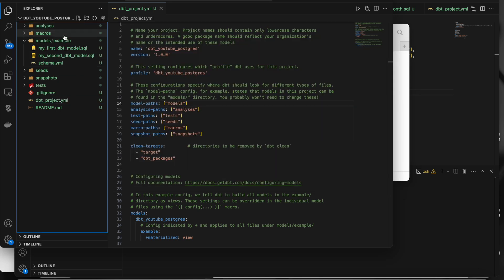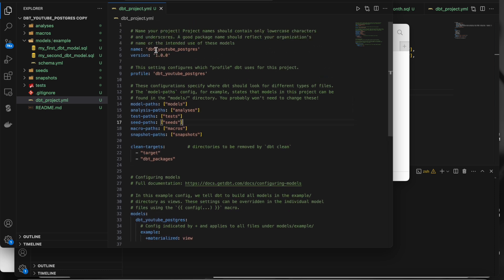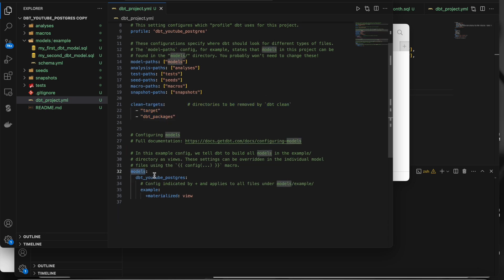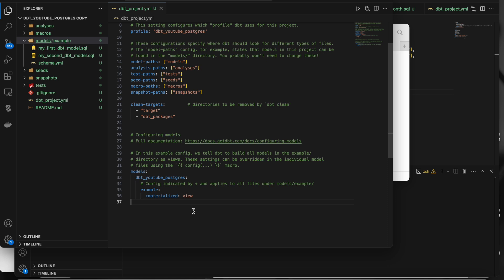Once we do dbt init it asks all the details and creates the project. The dbt_project.yml is where all the configurations are mentioned: the name of the project, version, profile, model path, analysis path, and test path. We also have a command called dbt clean — when we run it, it removes the folders mentioned in the config. Inside models we have an examples folder, and you can create other folders and configure them with things like target table type, database schema, and more.